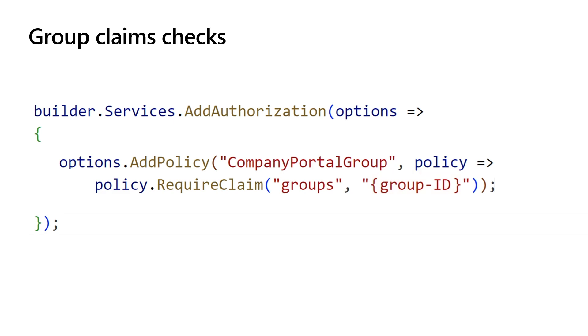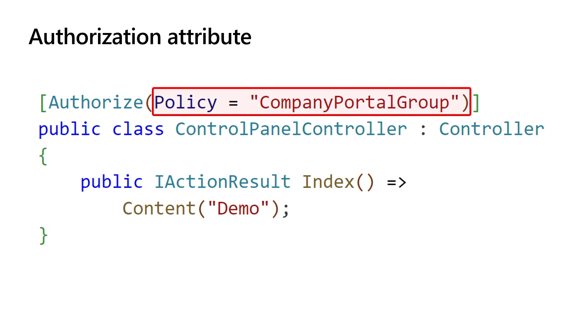Finally, as we have done earlier, add the authorize attribute to your controller, action, or Razor page. Then apply the policy using the policy property on the authorize attributes to the one you have registered in the program.cs. In this example, it's a company portal group policy.